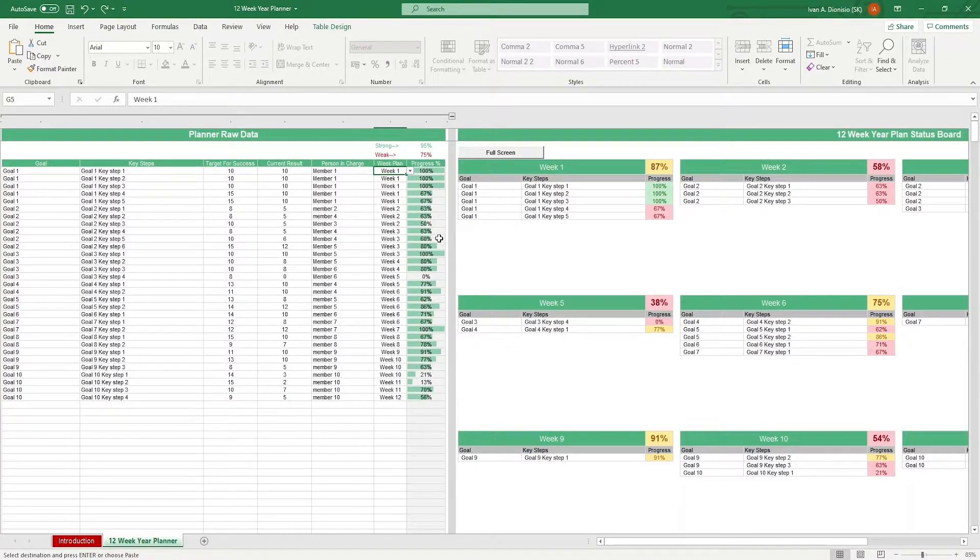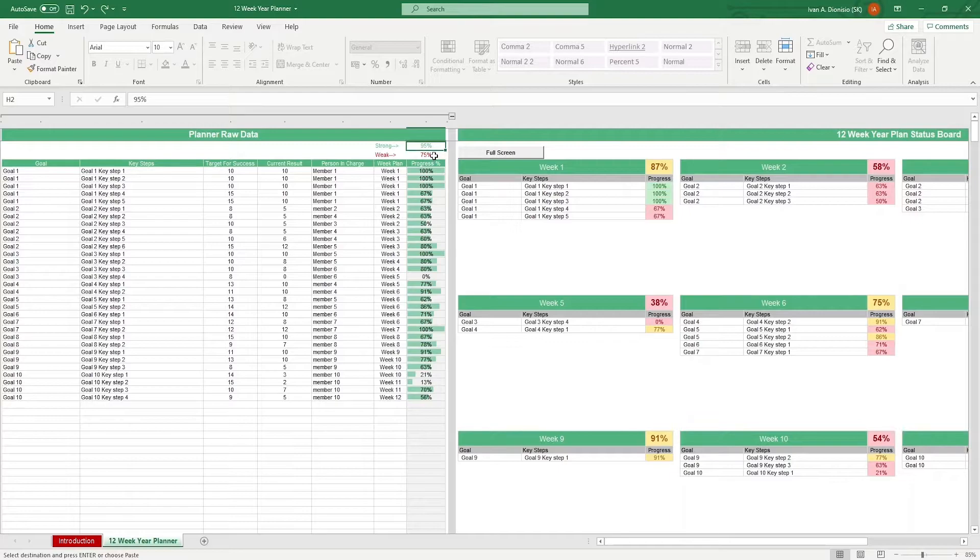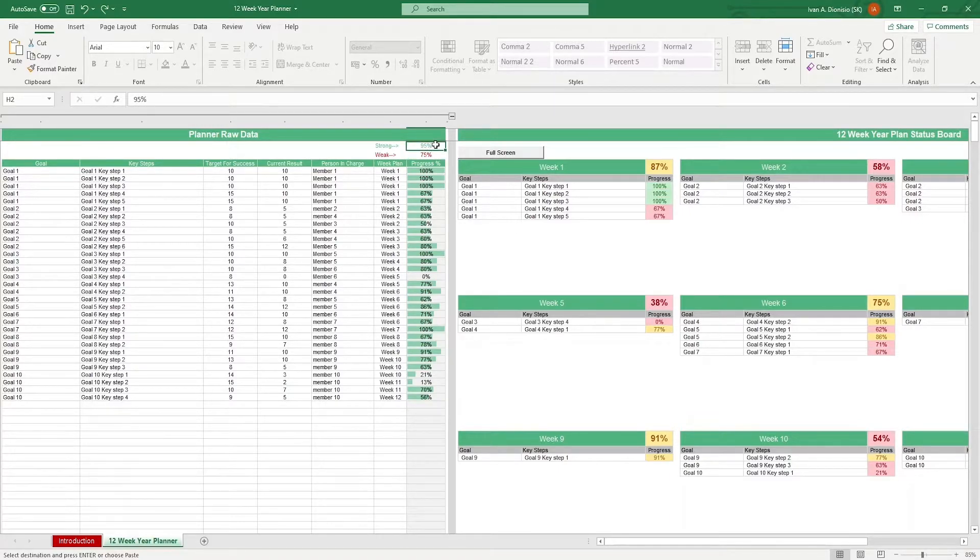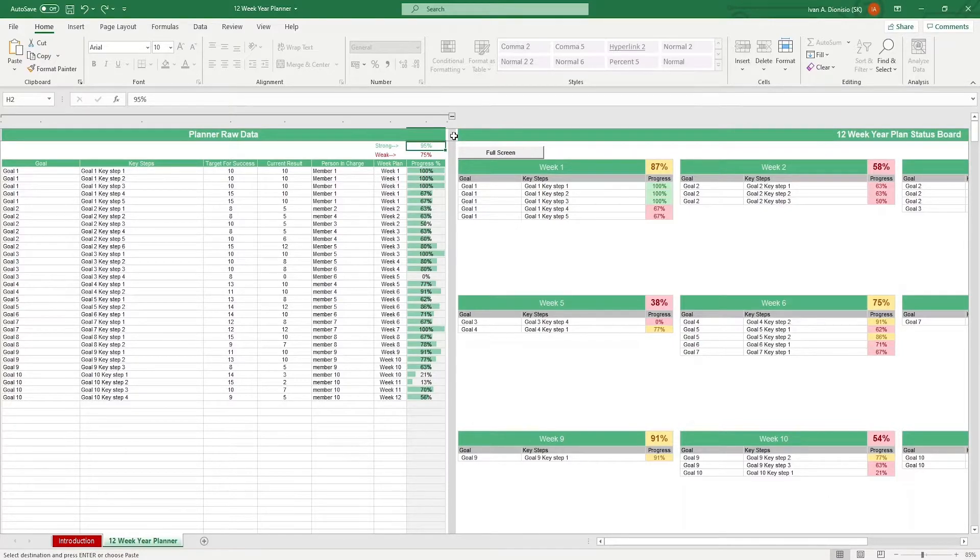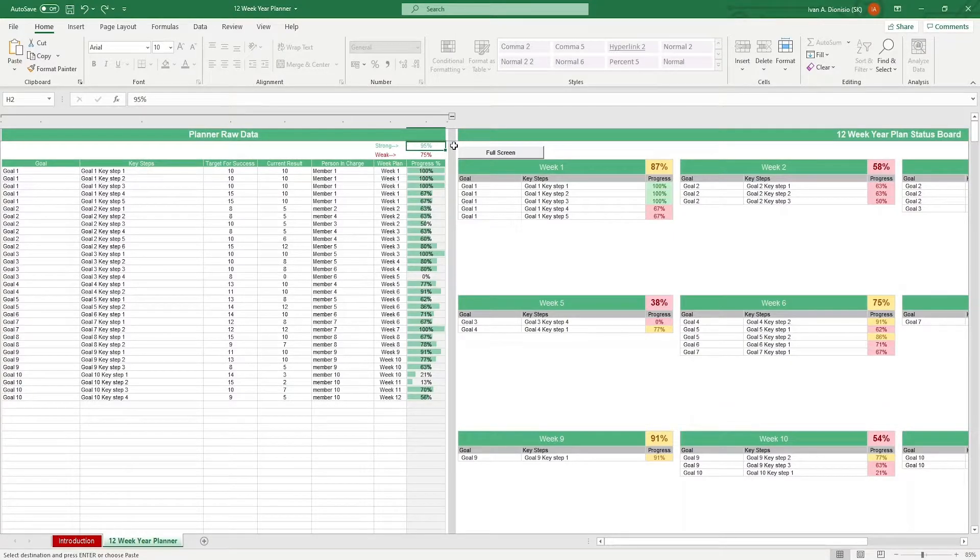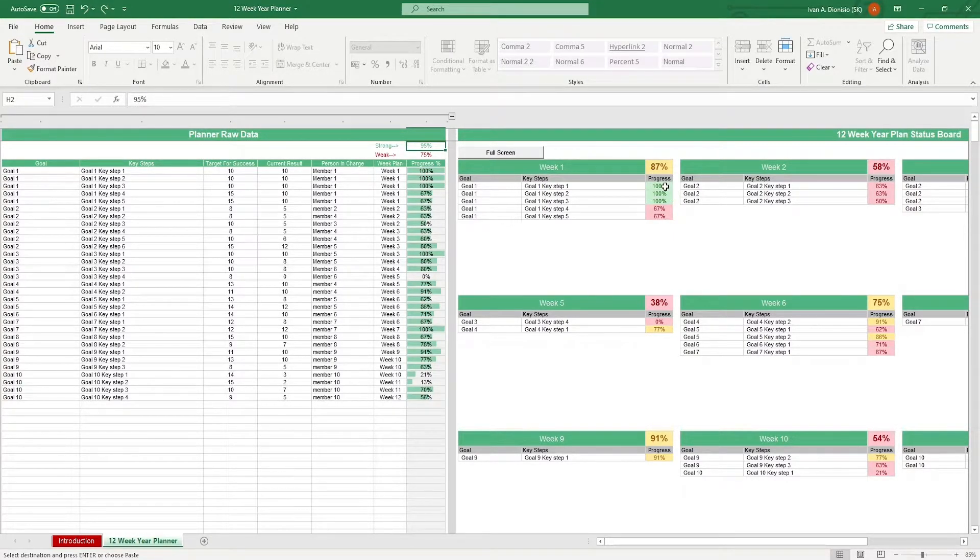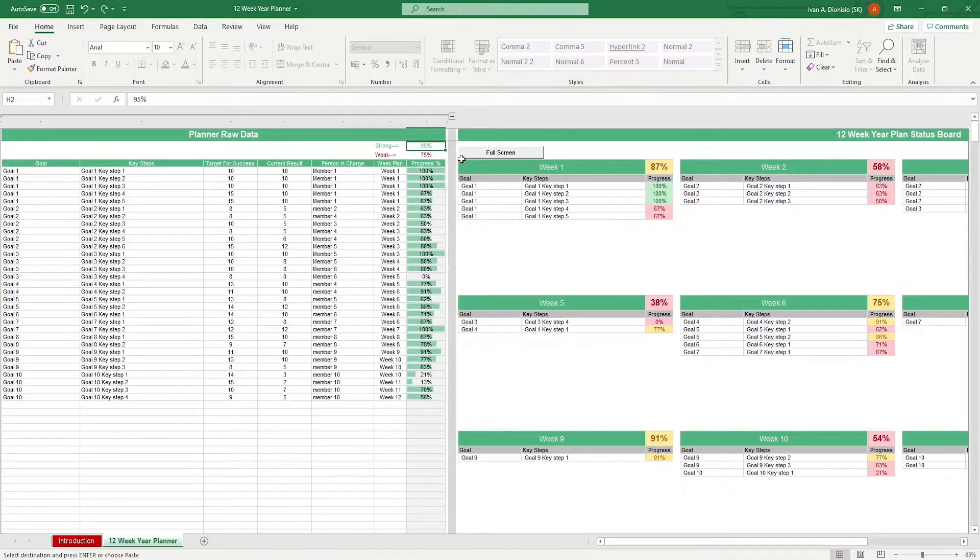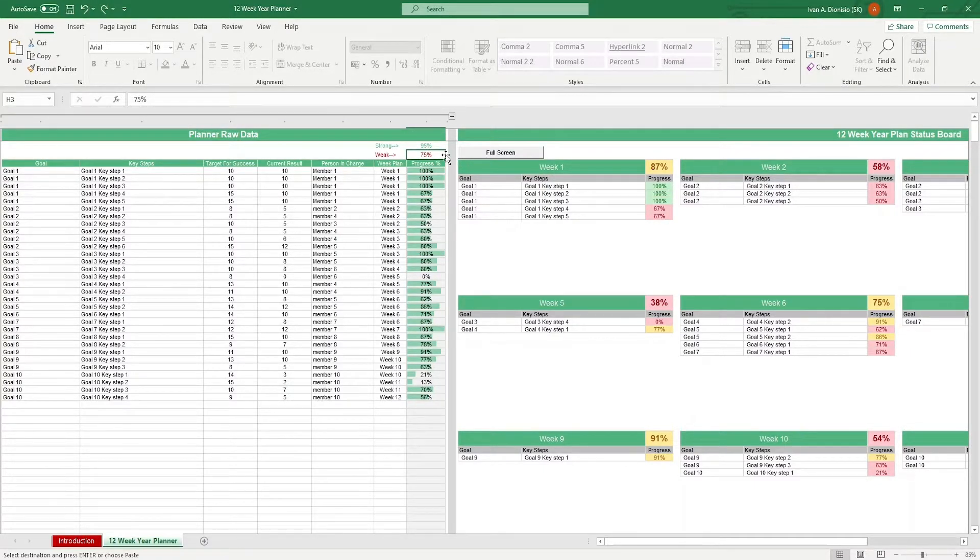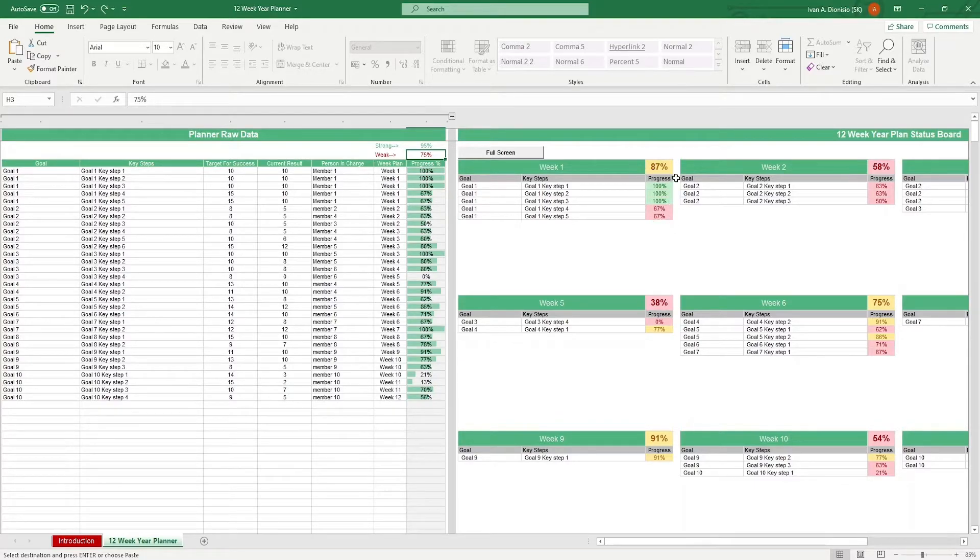Up here, we have your visual limits for your progress percentage that you can change. Basically, any percentage in the progress percentage column that is greater than or equal to the strong value will be highlighted in green in the status board, while percentages less than or equal to the weak value will be highlighted in red. Any other percentage in between will be highlighted in yellow.